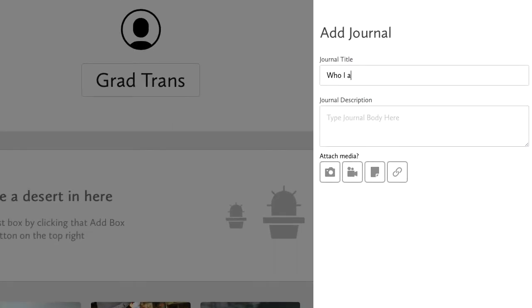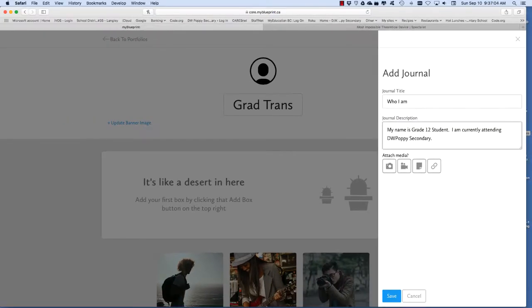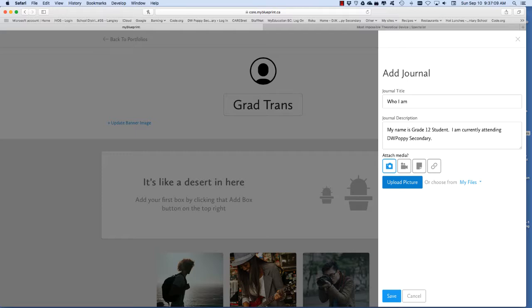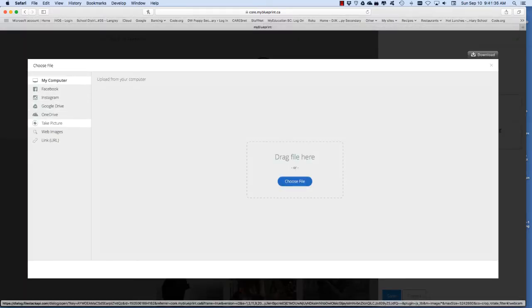Give your journal the title who I am and type in a description. Click on the camera icon. You can upload your picture from a number of different sources. Find your picture and click save.